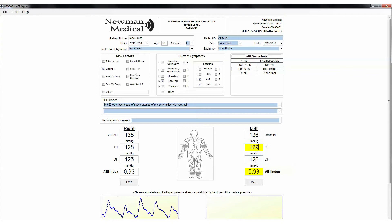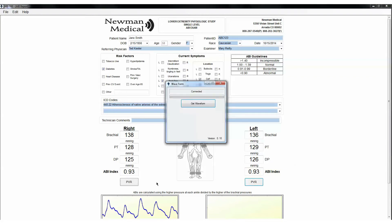Release the pressure in the cuff and prepare to take a PVR waveform. Obtain a PVR waveform at this ankle cuff in the same manner as before. Click on left PVR. Inflate the cuff to 80 mm. Deflate to 65 mm and press the Get waveform button.